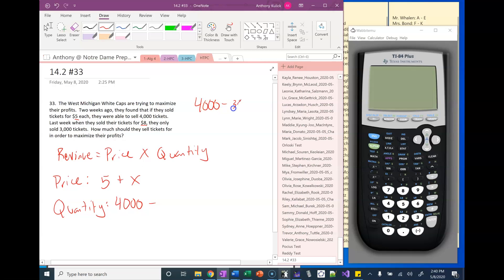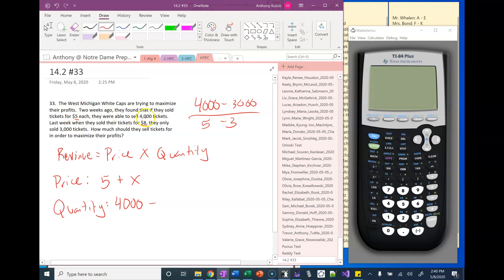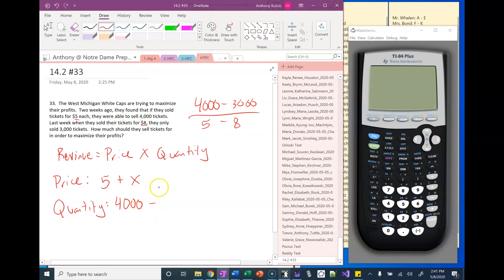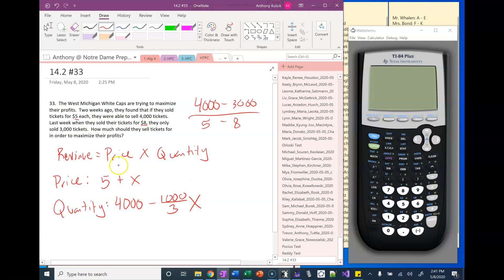If I think about this as a linear situation, I have the point five comma four thousand and then eight comma three thousand. When we find the slope of this, it's negative one thousand over three, which I've already indicated here. That's the amount of tickets that we would expect to decrease by for every dollar we're increasing above five dollars.